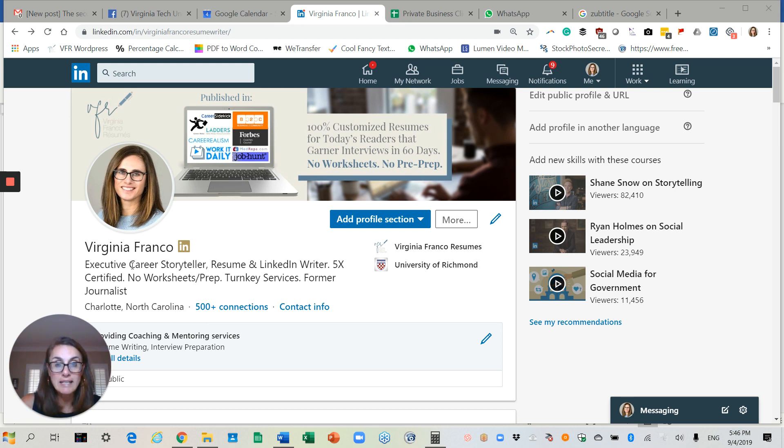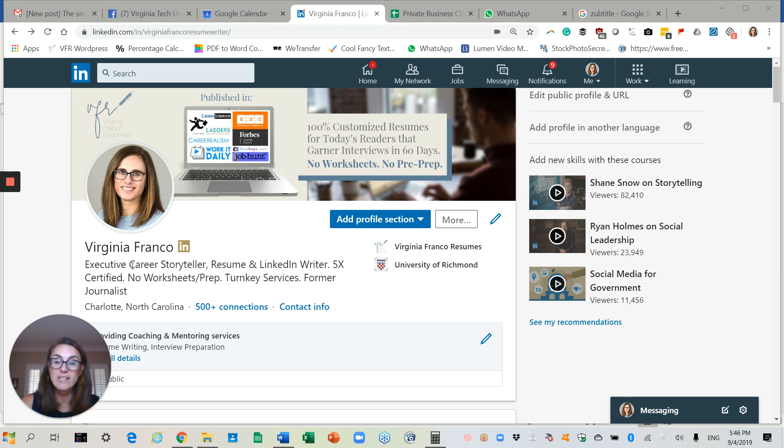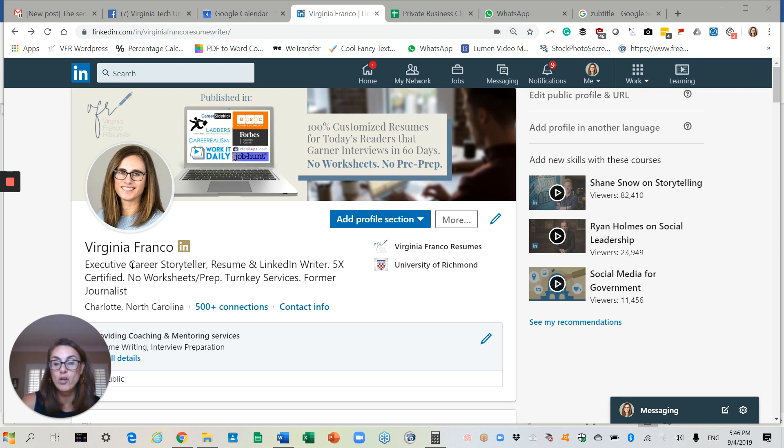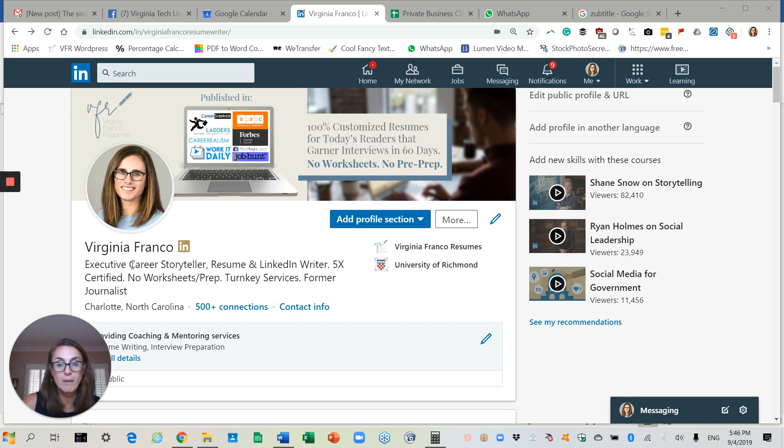But luckily, LinkedIn gives me more space than that. You actually have 120 characters to work with. Use it all. And as you can see, in addition to the keywords, what I did was I included a couple of pieces of information that are unique to me, because there's a lot of us out there and it's important to distinguish myself from sort of the sea of others. So I spoke a little bit about my background. I talked a little bit about how my business model works. That's where the no worksheets prep part comes in.